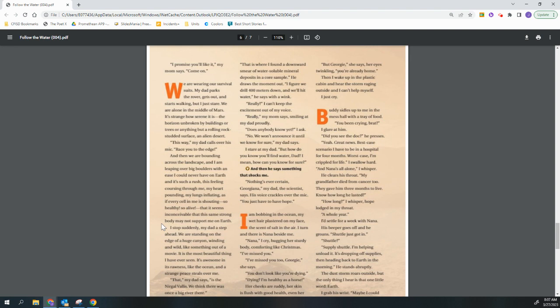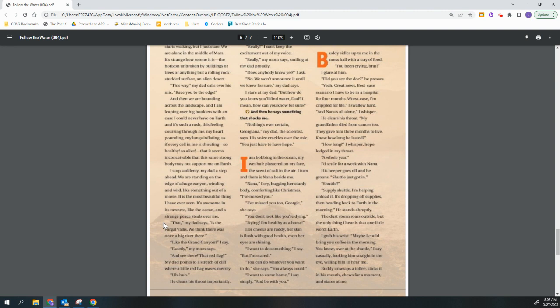I stop suddenly, my dad a step ahead. We are standing on the edge of a huge canyon, winding and wild, like something out of a movie. It is the most beautiful thing I've ever seen. It's awesome in its rawness, like the ocean, and a strange peace steals over me.